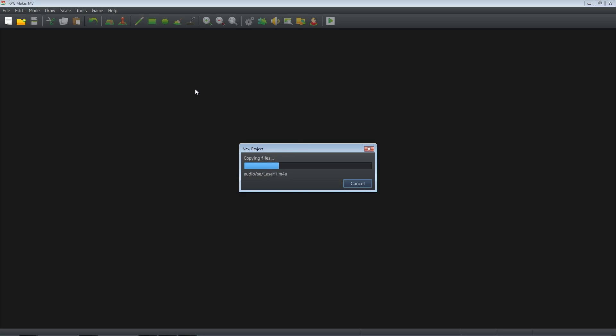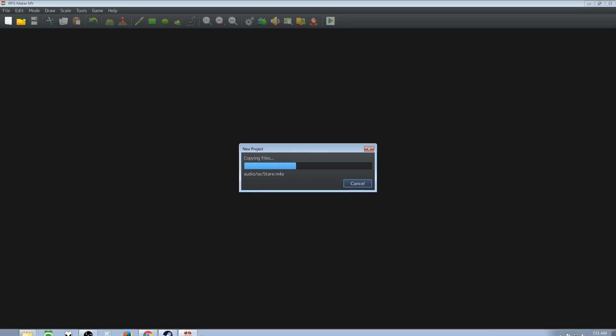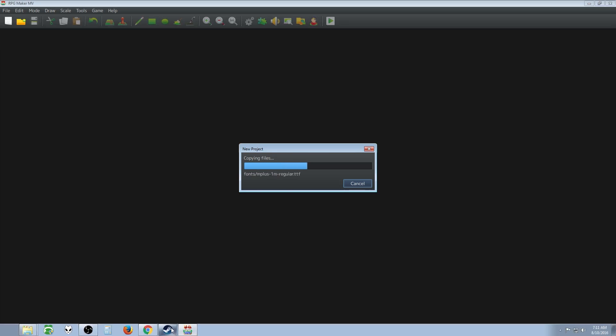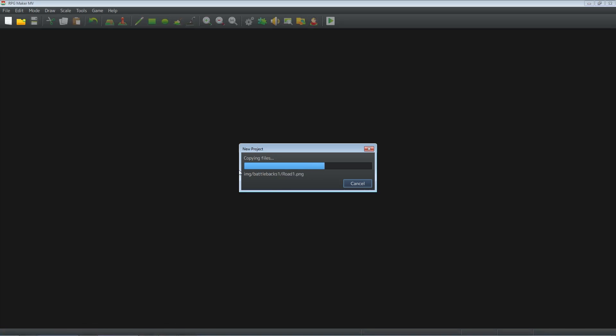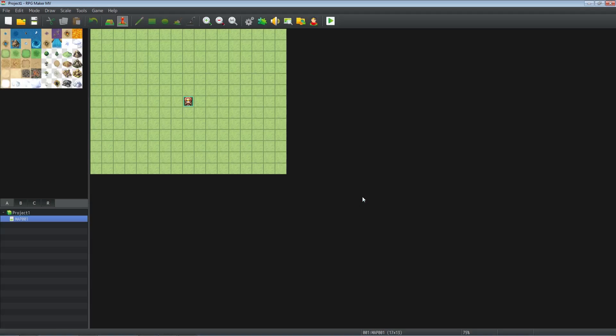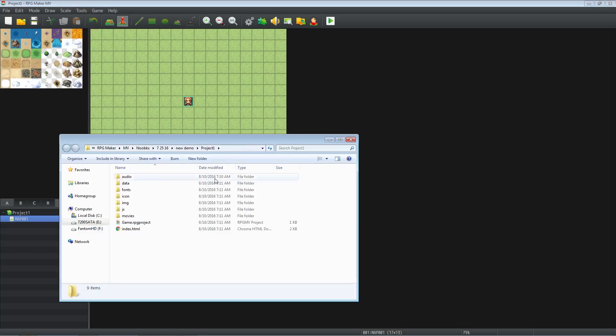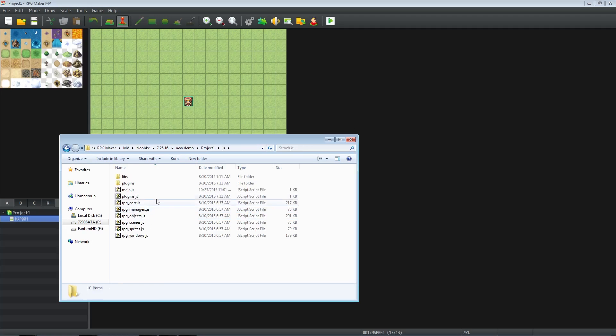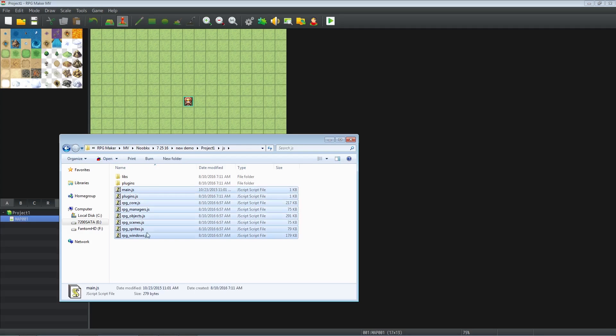We're going to open the game folder here and then we're going to replace those files. But before we actually copy paste these files into our version 1.2 or prior version game, we want to make a backup of those as well. So this is opened up. We're going to go to game, open folder. We're going to go to the JS folder here and all of these JavaScript files except for plugins.js.